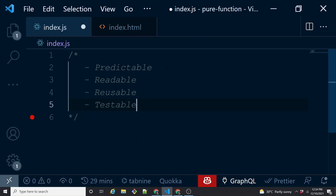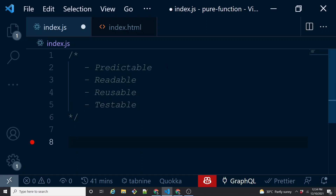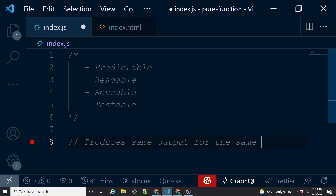A pure function has all these characteristics. Basically it is a function that produces the same output for the same input — keep that in mind: same output for the same input. More technically, it always returns the same result when you pass the same arguments. If you change the arguments the result changes, but for the same arguments it is always the same result. So it is predictable, readable, reusable, and testable.